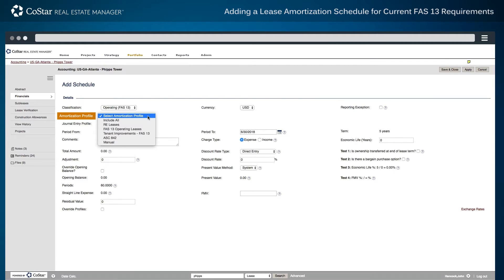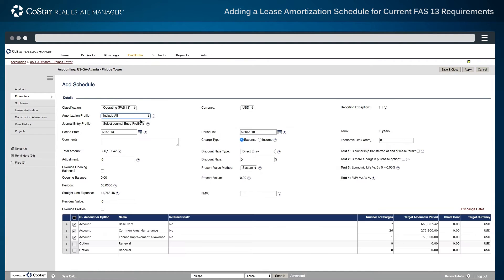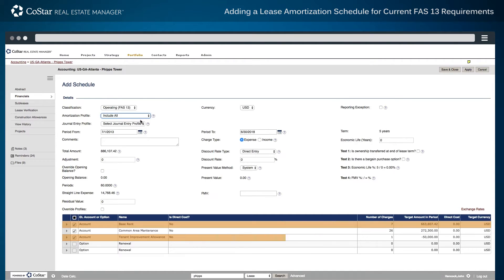Second, select the amortization profile to be used for the lease calculation. The profile may include all related rent expenses and charges, or additional profiles may be created with specific types or groupings of charges, such as base rent expenses and tenant improvement allowances.